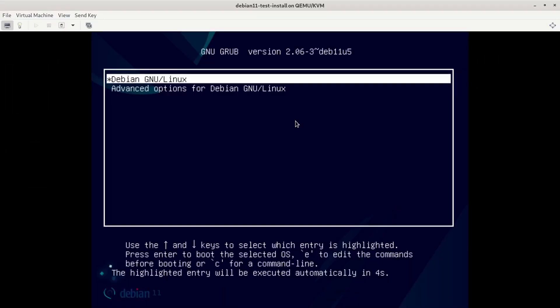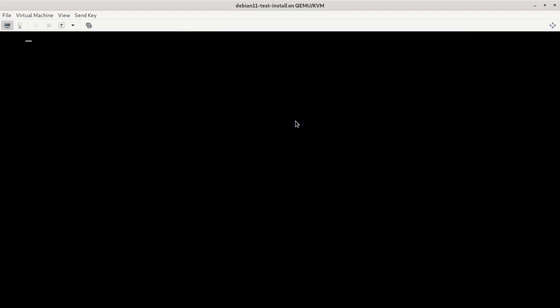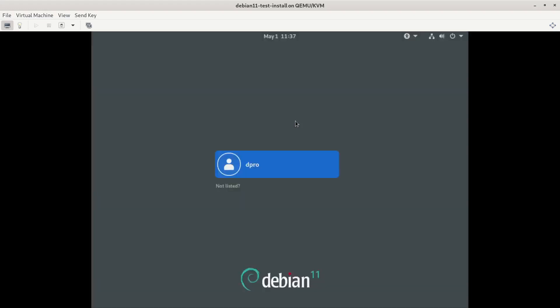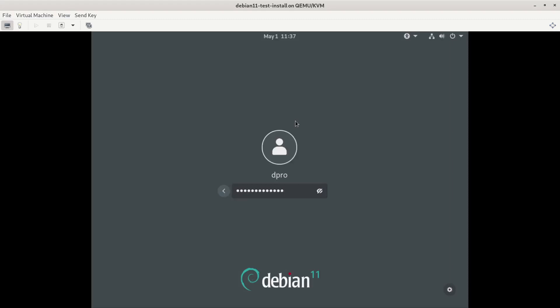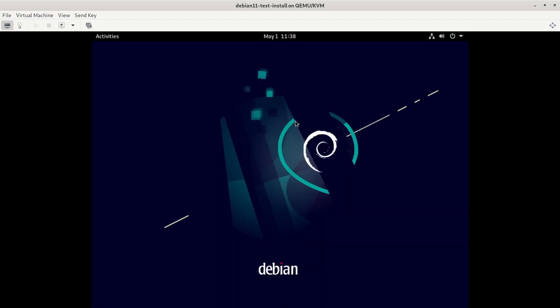There we go. Here's the splash screen for Debian Linux. Press enter. And that's it. We're at the login screen. I can connect as dpro. Press enter here. And type in the password for my user account. And we're in as dpro at Debian. Awesome.